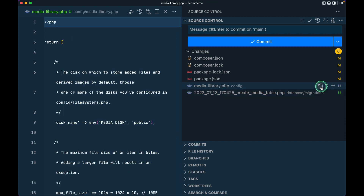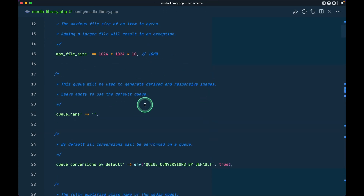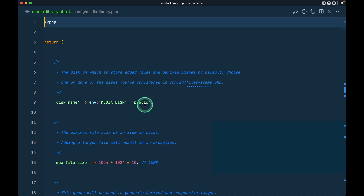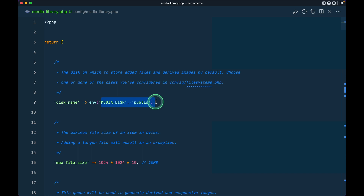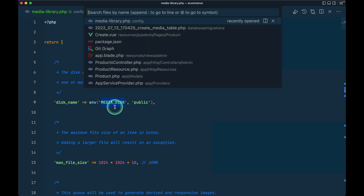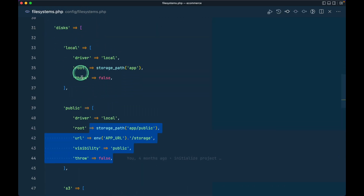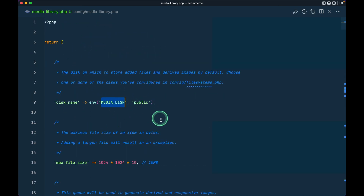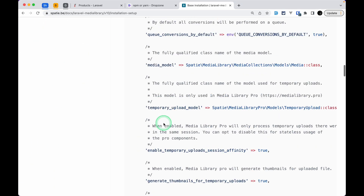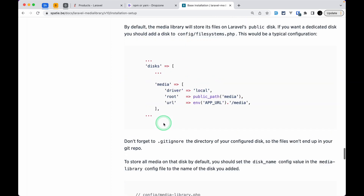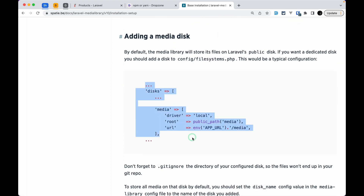This is the media library config file and there are many things in it, but we don't need to worry about most of it currently. For example, if you want to upload images to an S3 bucket you can update it here, or add a `MEDIA_DISK` entry in the `.env` file. All filesystem options are supported — you can write `local`, `public`, `s3`, etc.